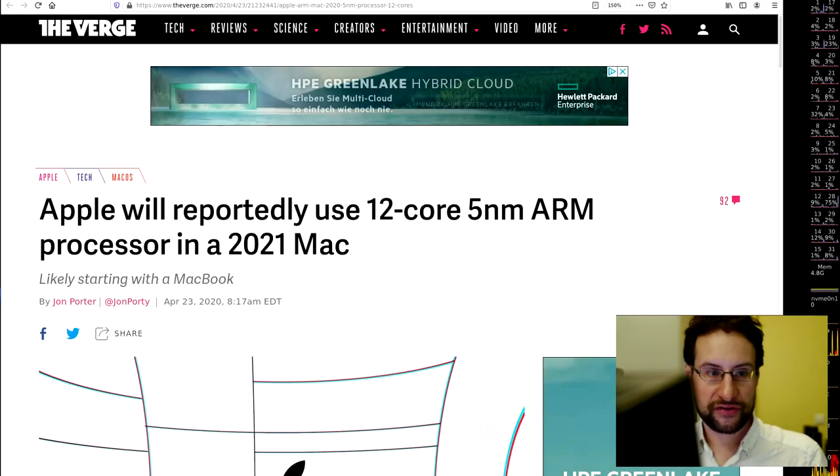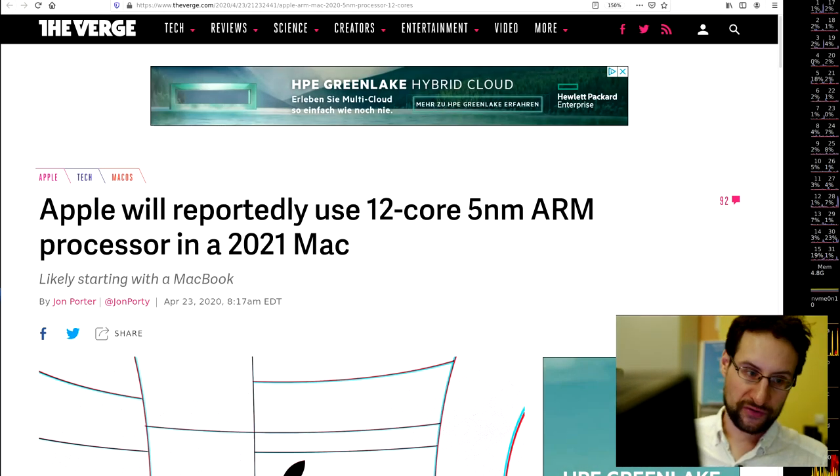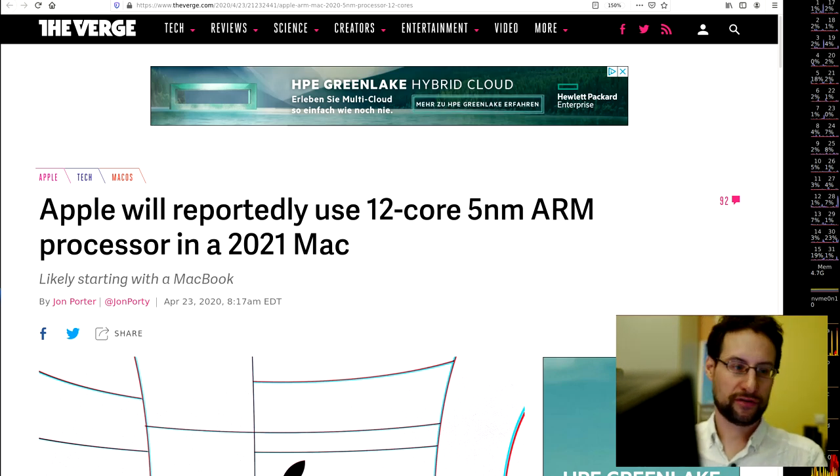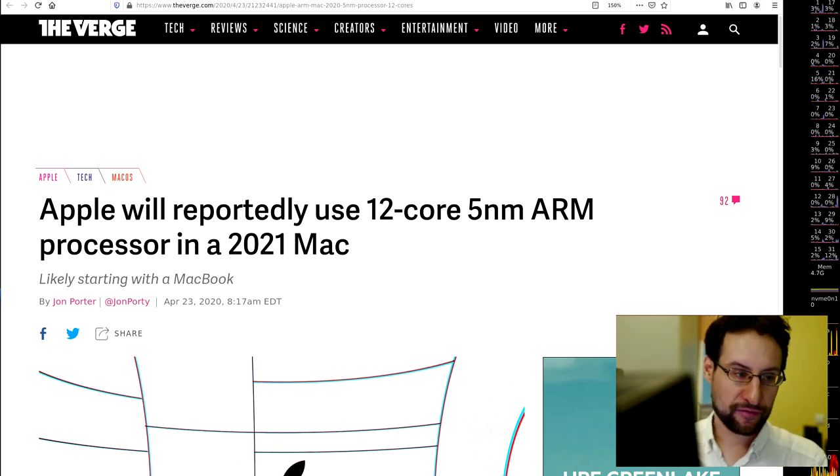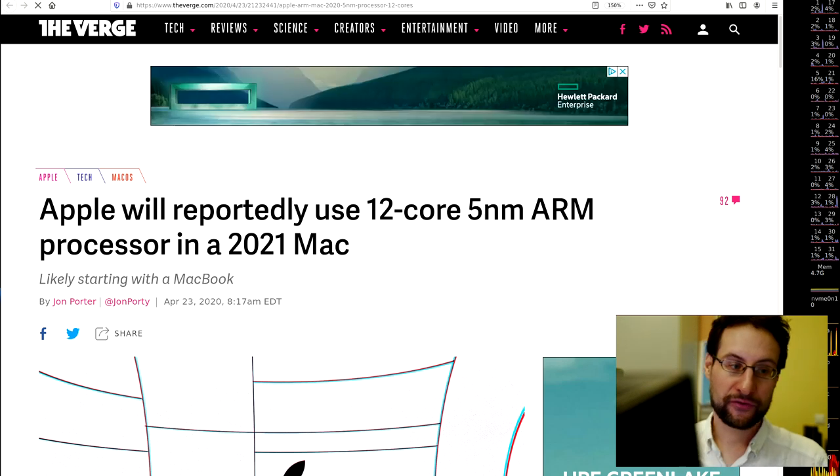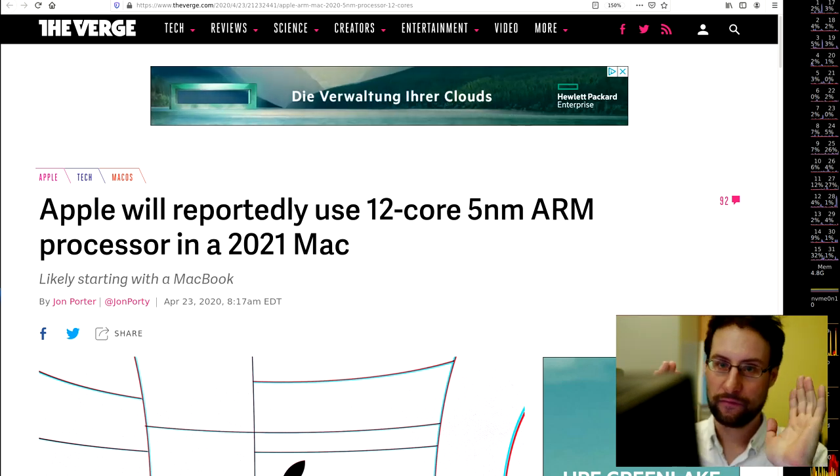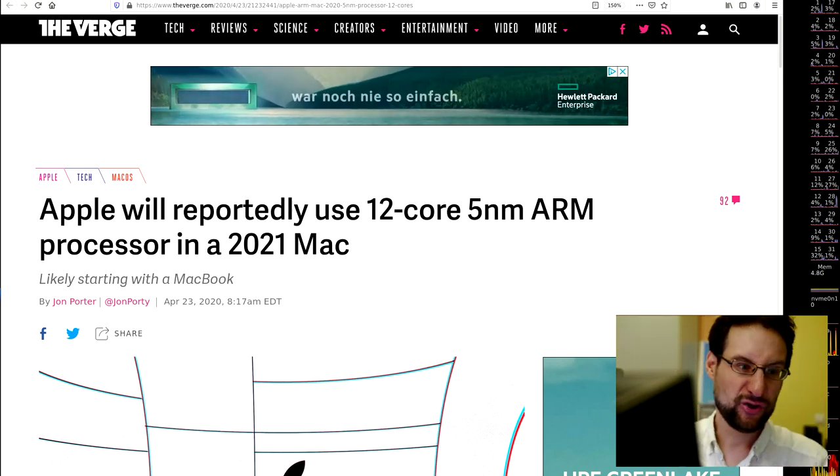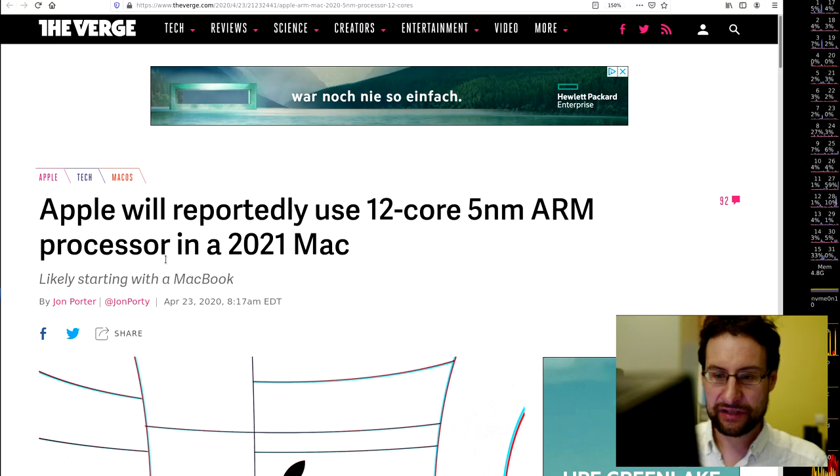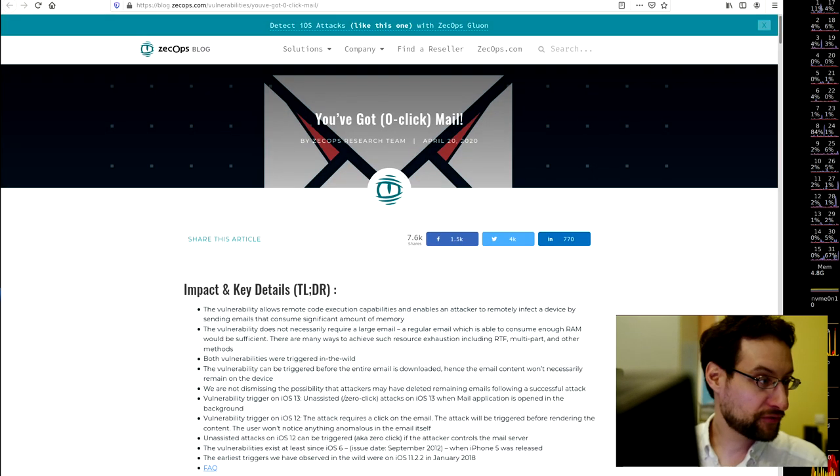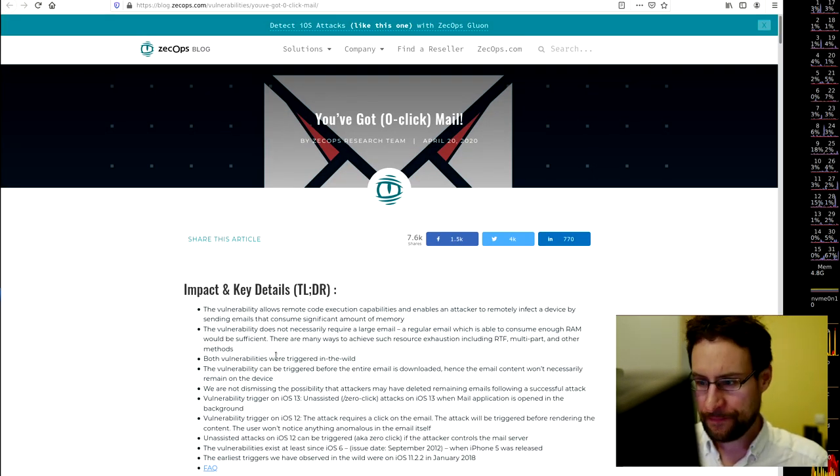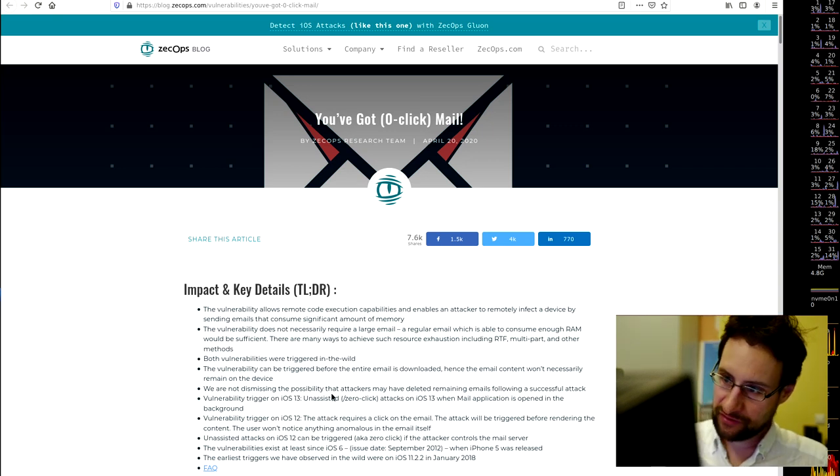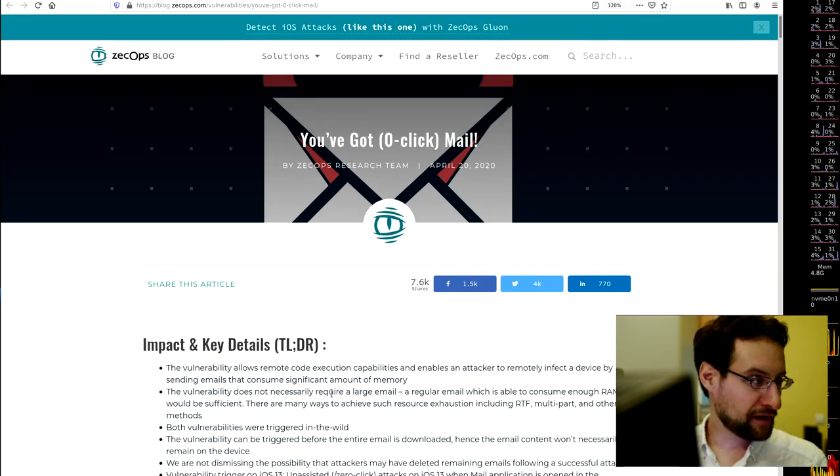Welcome everyone to another news segment. This time I start with Apple, and maybe I'll actually cut this in three pieces to see how this works. People favor shorter news segments by topic. Starting with Apple, reportedly... oh this is also the wrong news. Starting with you've got zero-day click mail.